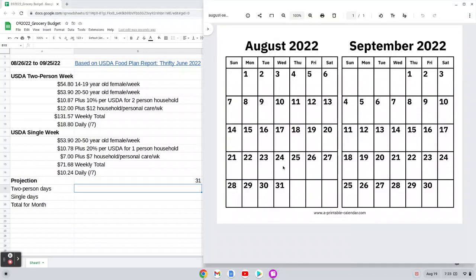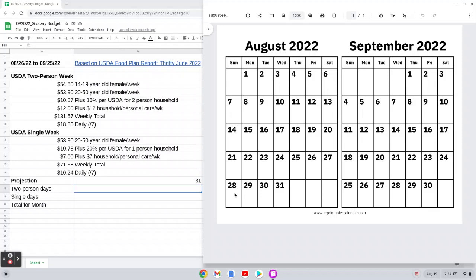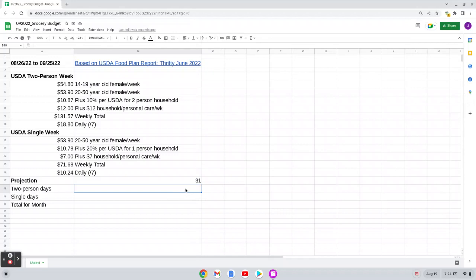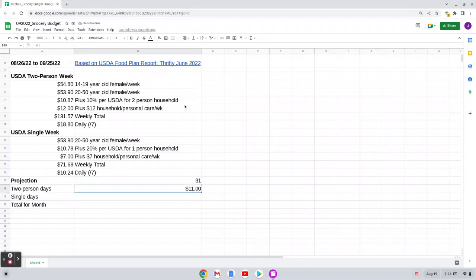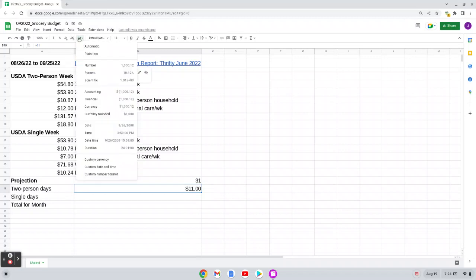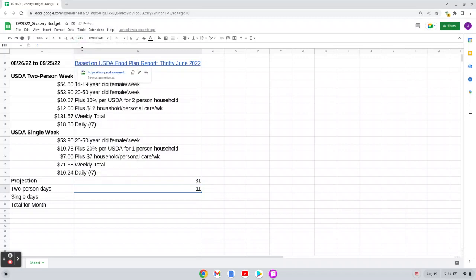And what I know is that from about the 25th to the 17th, the college Phenom will be with me about half the time because she will be with my co-parent the other half of the time. So if I count those days, one, two, three, four, five, six, seven, eight, nine, ten, eleven, twelve, thirteen, fourteen, fifteen, sixteen, seventeen, eighteen, nineteen, twenty, twenty-one, twenty-two. So 22 days. So I know that I will have about 11 two-person days during that period and I'll have about 11 single days during that period.